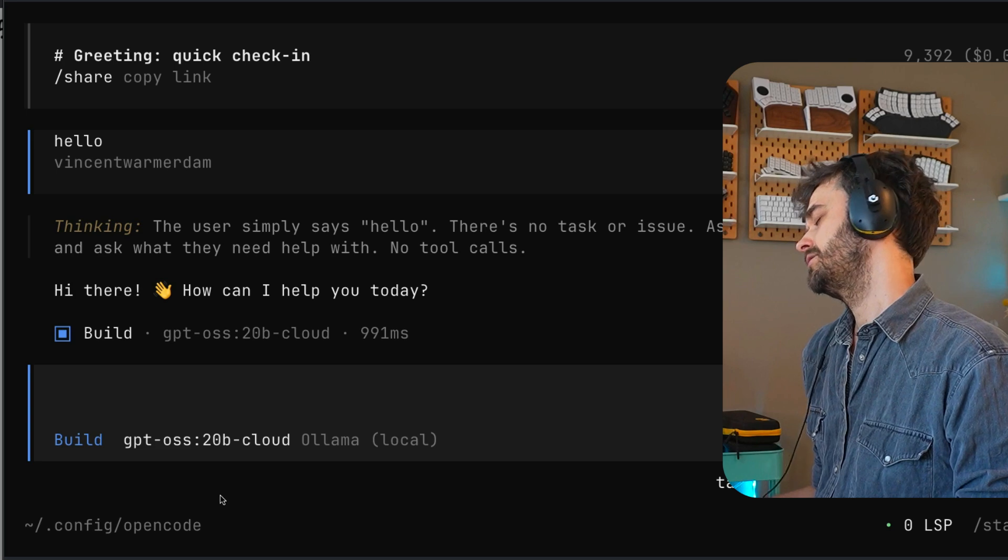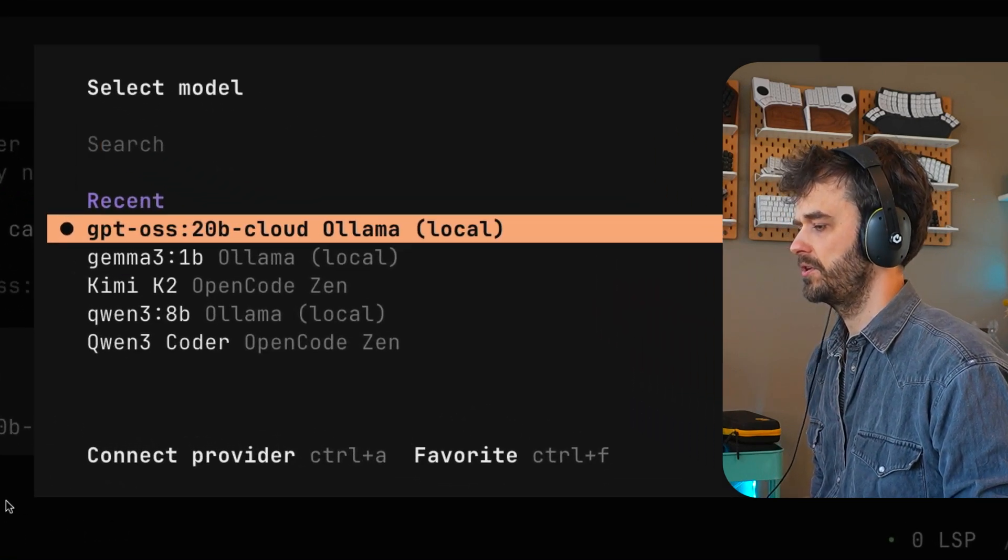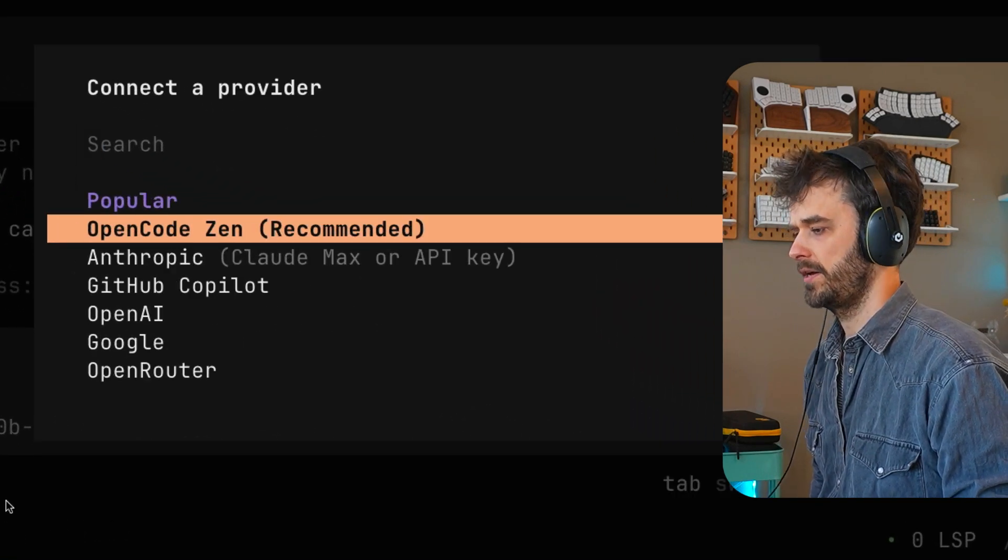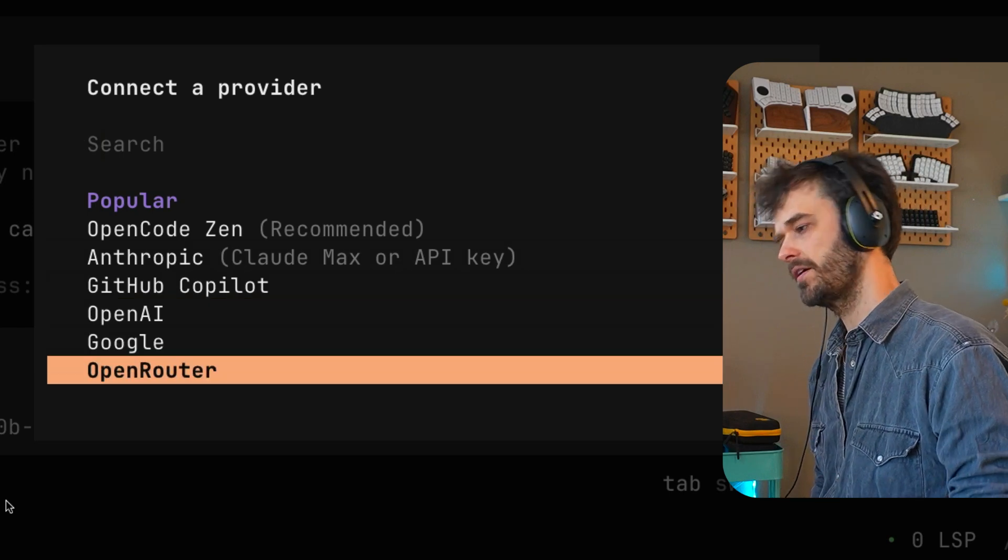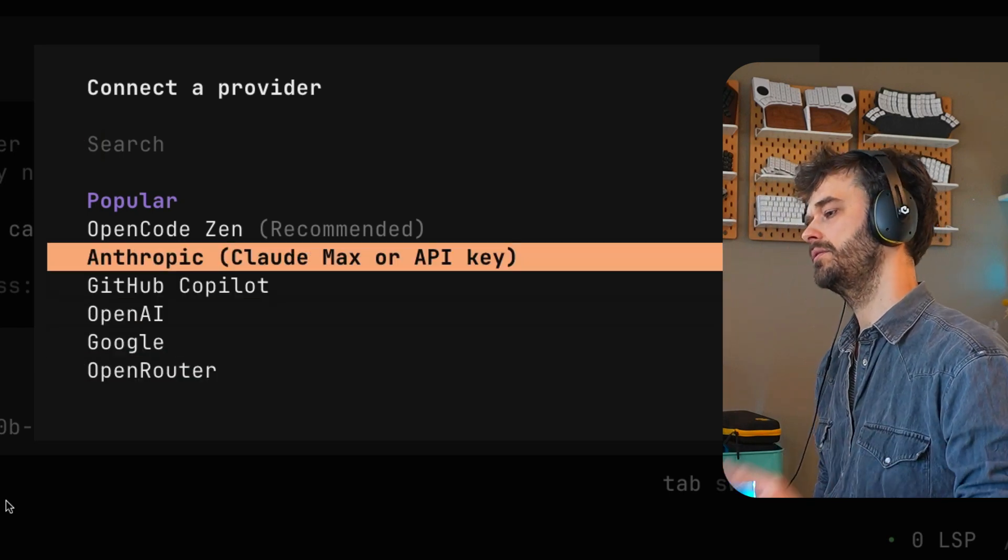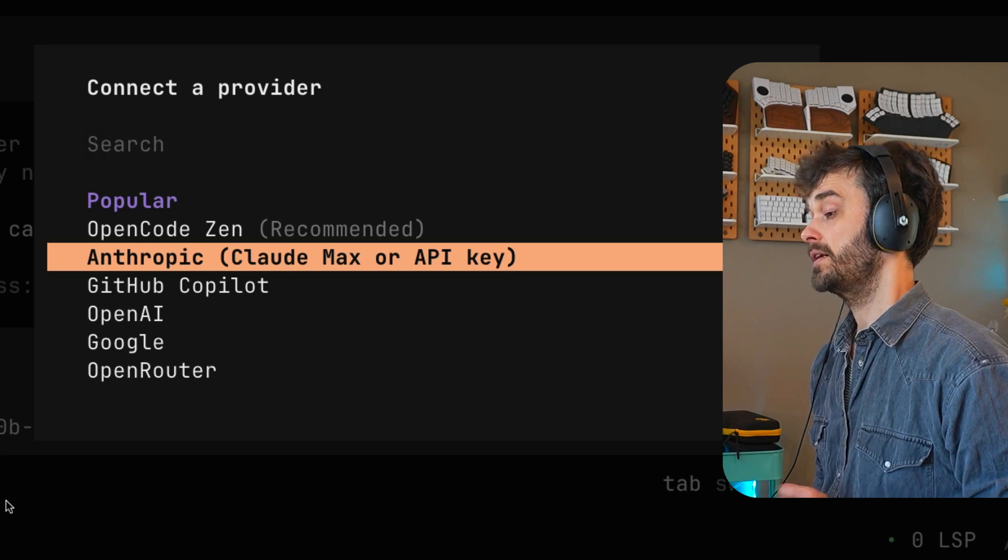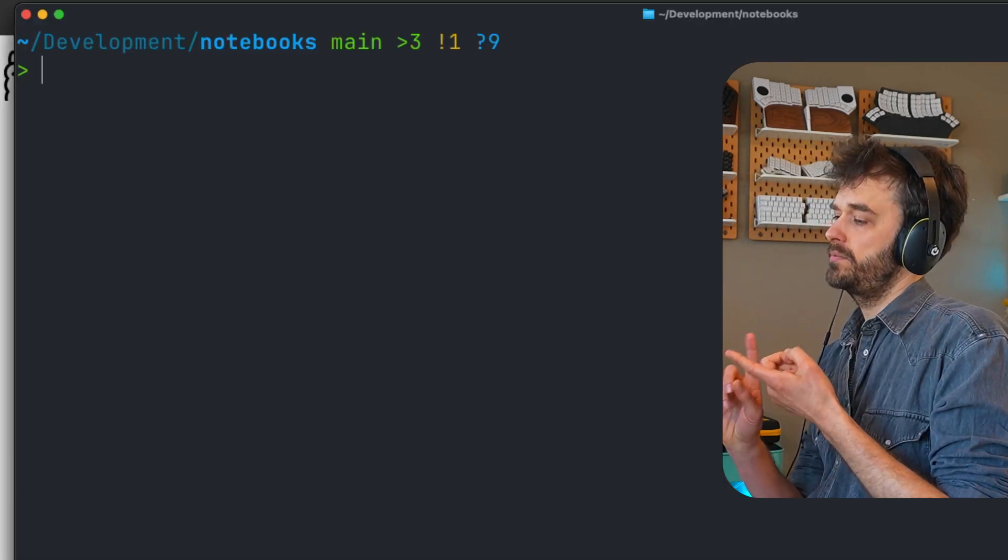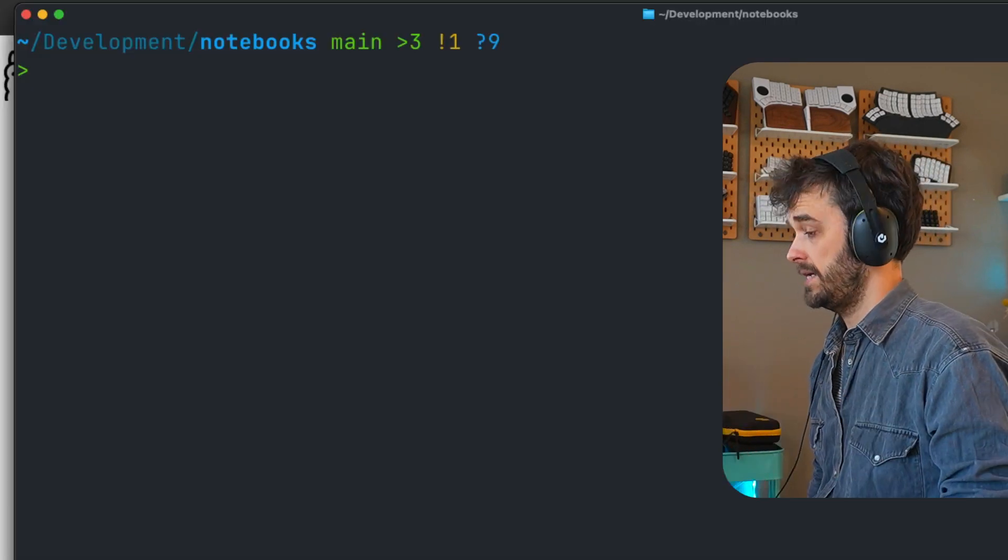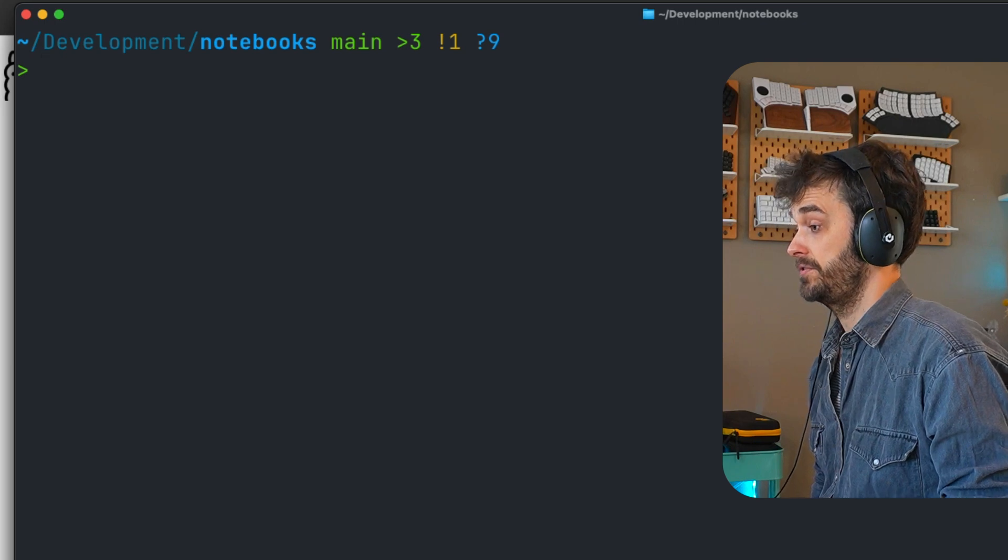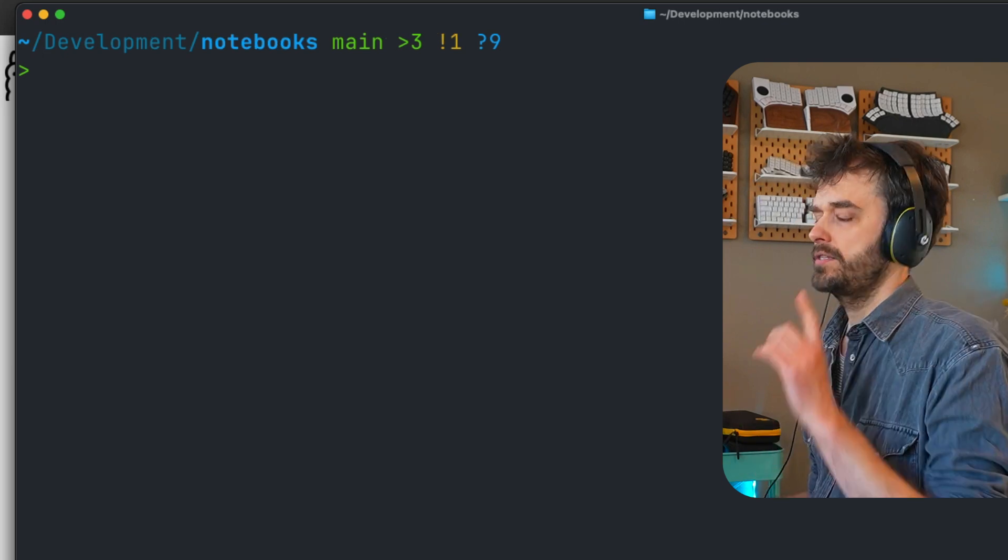So this is how you connect Olama models to open code. And again, it's worth emphasizing, you can configure all sorts of models. You don't have to necessarily go with Olama. You can also go with OpenRouter or OpenCodeZen. You don't have to run it locally. But the fact that you can is definitely nice and also pretty fun. So at this point, we have Olama talking to OpenCode. And the next thing that I would like to do is I would like to configure Marimo to also talk to OpenCode.